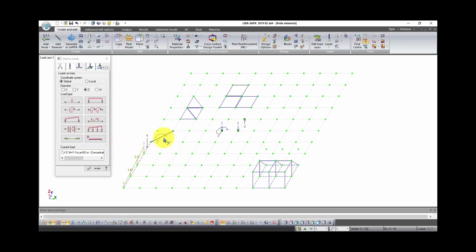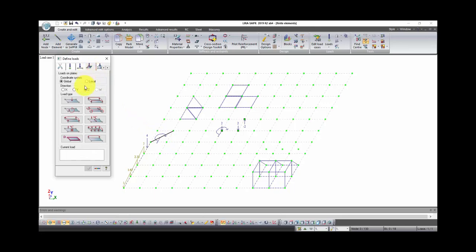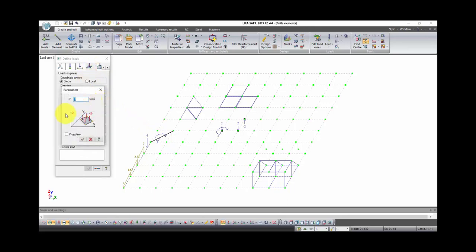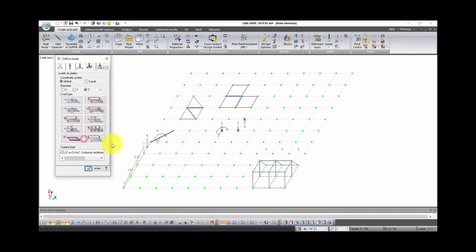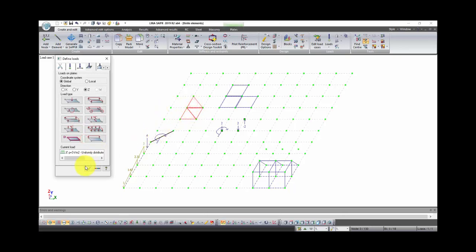Now let's consider load on plate. We will start with uniformly distributed load. Set magnitude of load, for instance 3 tons per meter square. Click OK. Select the plate and click apply.